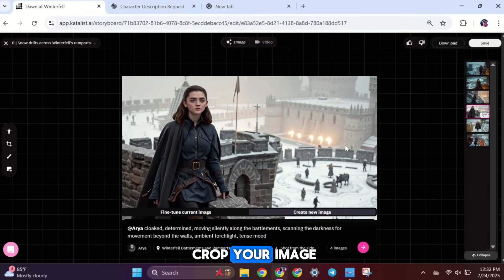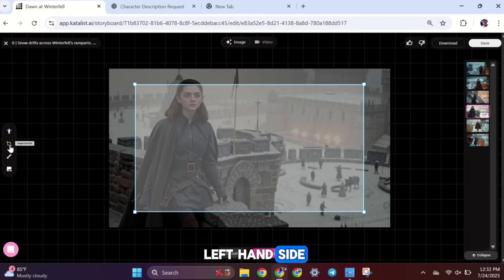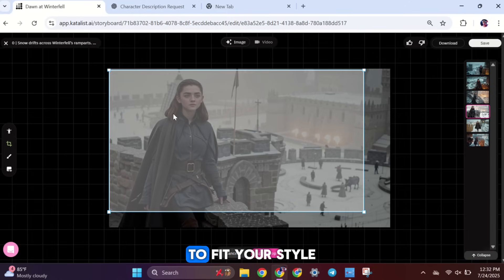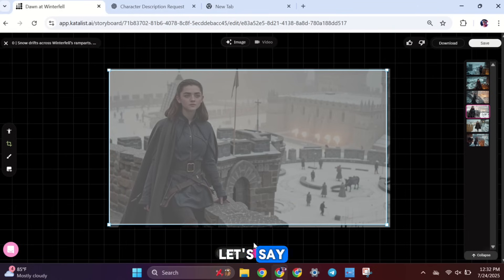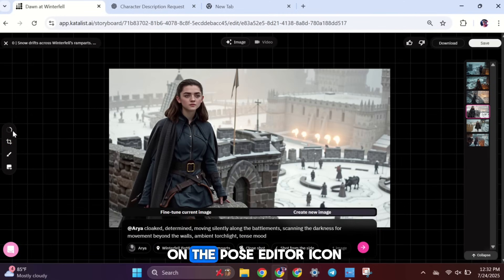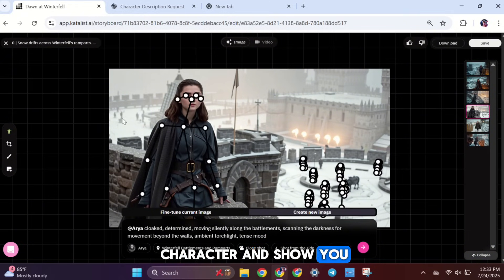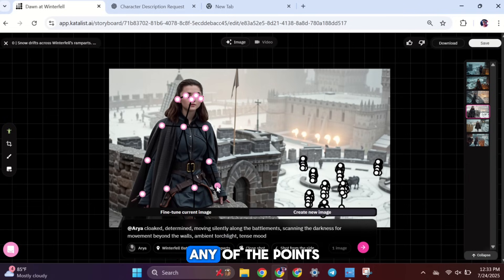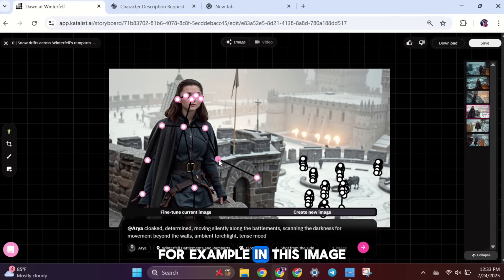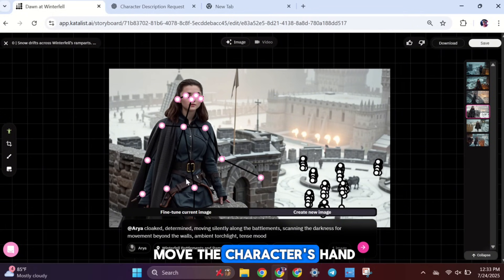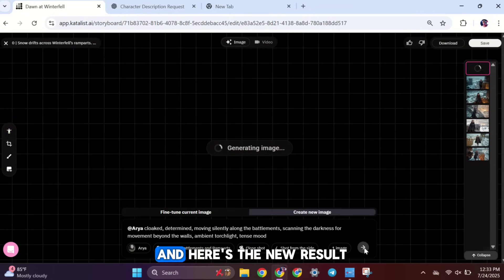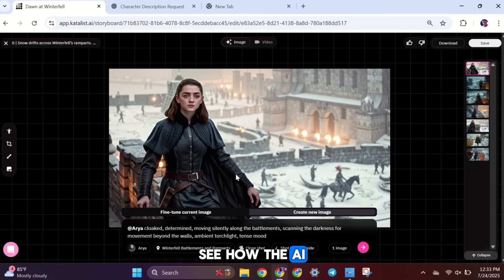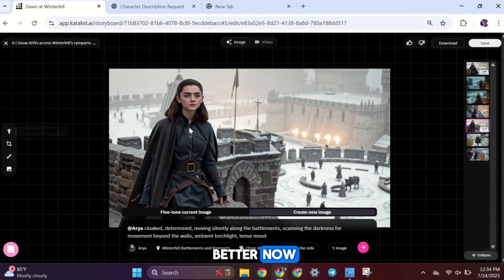If you want to crop your image, click on the Crop tool located on the left-hand side. You can adjust the size and framing to fit your style better. Next, let's say you want to change your character's pose or posture. To do this, click on the Pose Editor icon. The AI will then scan the character and show you a skeleton-like structure over their body. From here, you can click on any of the points called nodes and drag them to adjust the pose. For example, in this image, I want to slightly move the character's hand, so I'll grab this node and shift it. Then I'll click Generate again. And here's the new result. See how the AI has perfectly adjusted the pose based on what we changed? It looks much better now.